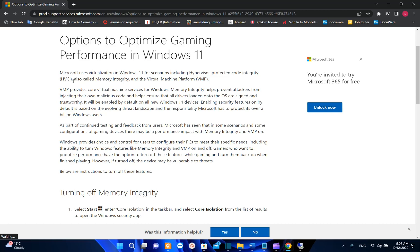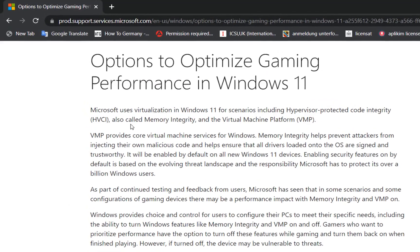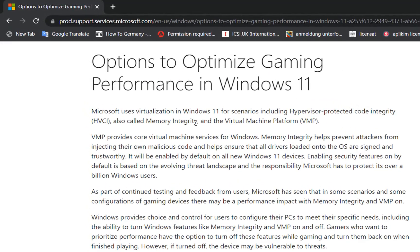So Microsoft uses virtualization in Windows 11 for scenarios including hypervisor protected code integrity. This is called Memory Integrity and the Virtual Machine Platform.